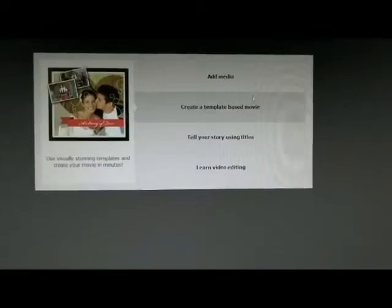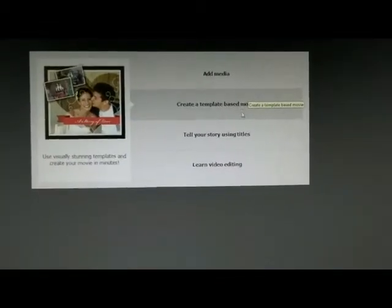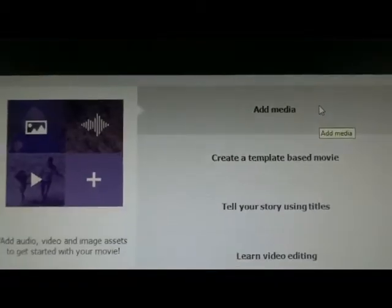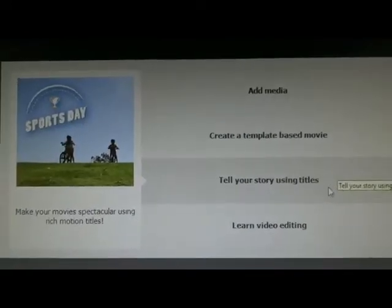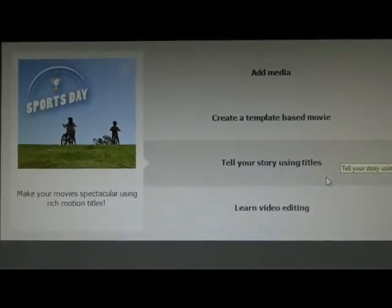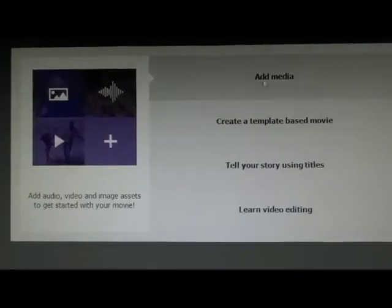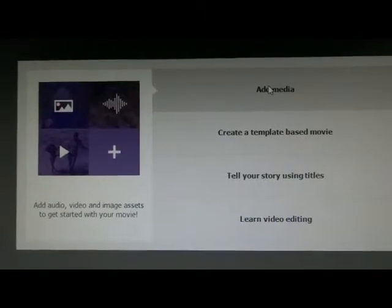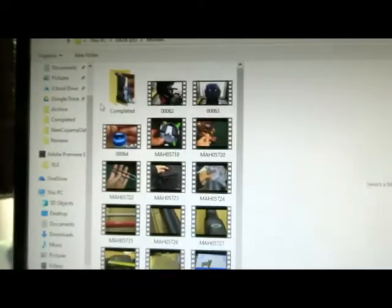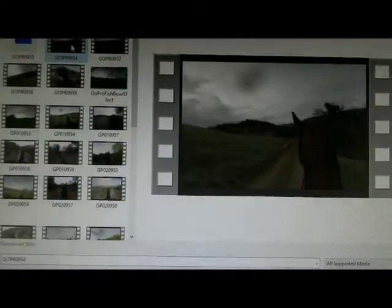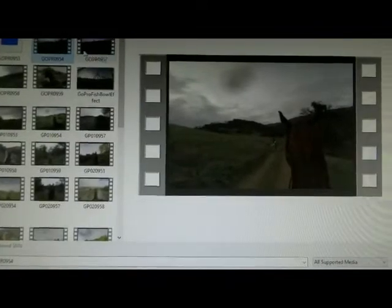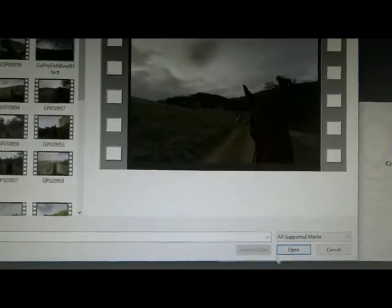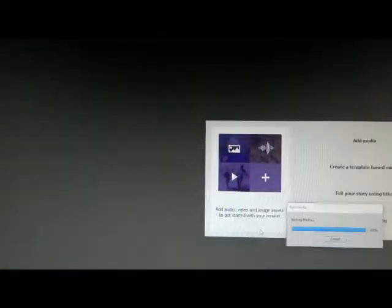But to get started, you can add media, create template-based, tell your story using titles, learn video editing. So I'm going to add media over here. Then it pops up and it says files and folders. I'm going to go in here and look through, let's just grab this video over here real quick. And then I'm going to open it.